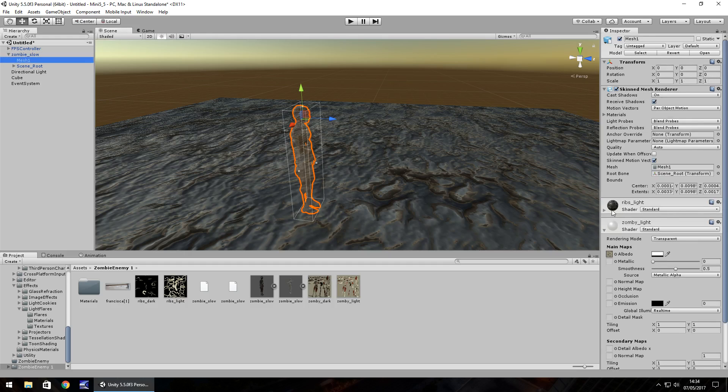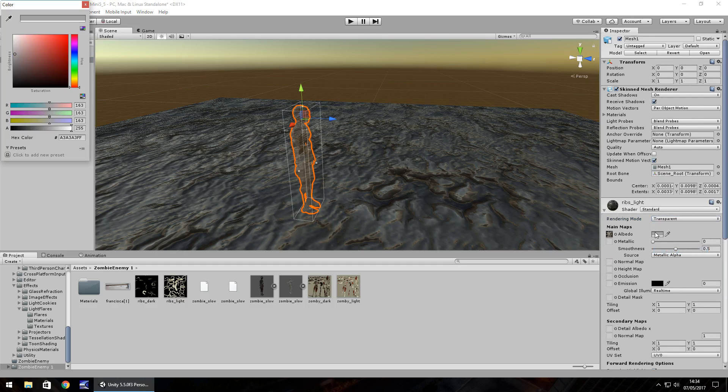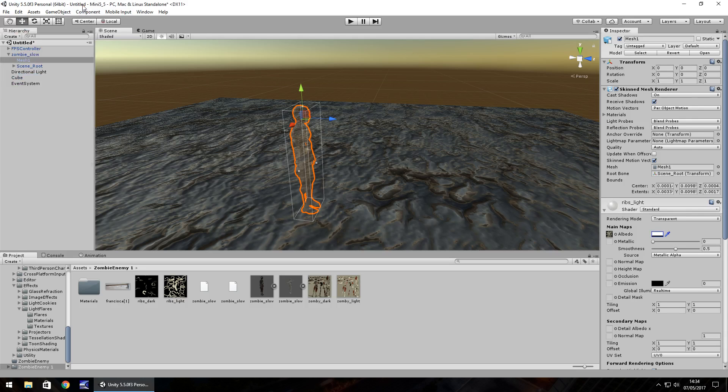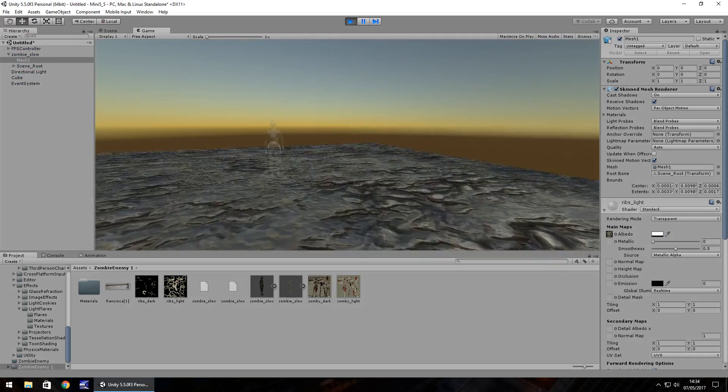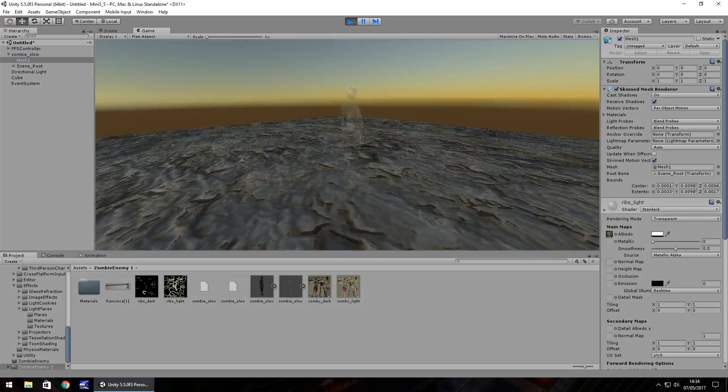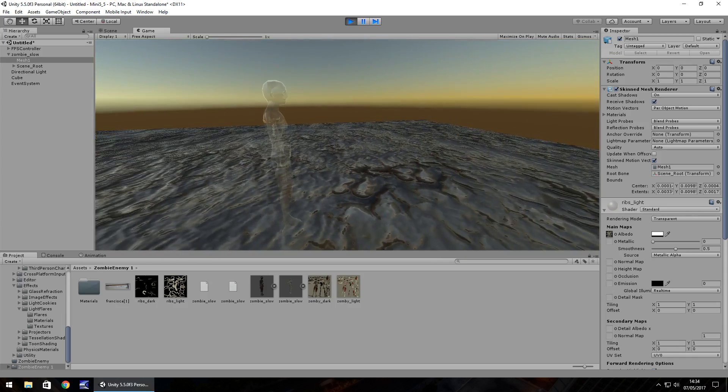So I'm going to do that to the ribs as well. So I've changed the rendering to transparent, albedo to white and alpha all the way down. And if we press play, we should be able to see that our character here, our zombie is now rather ghostly.